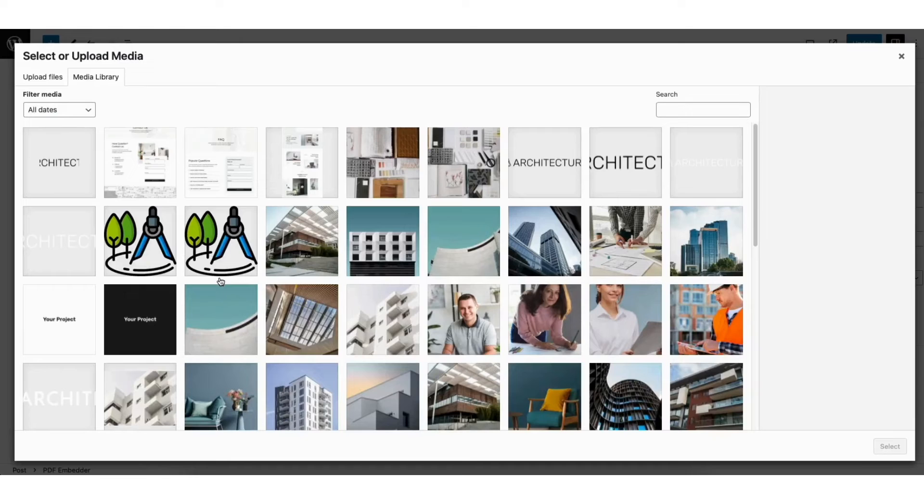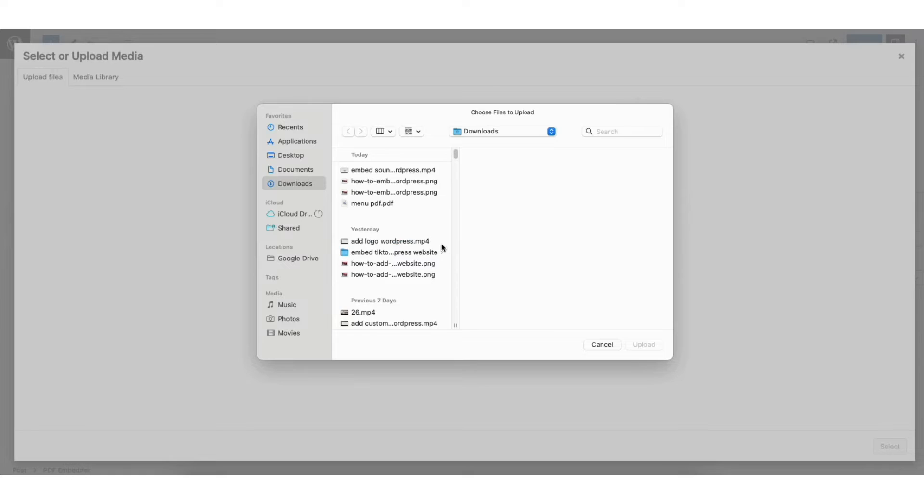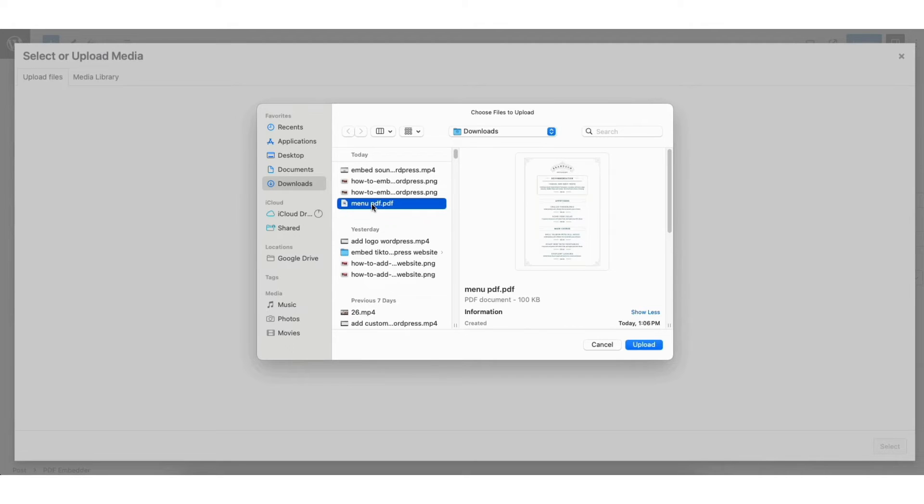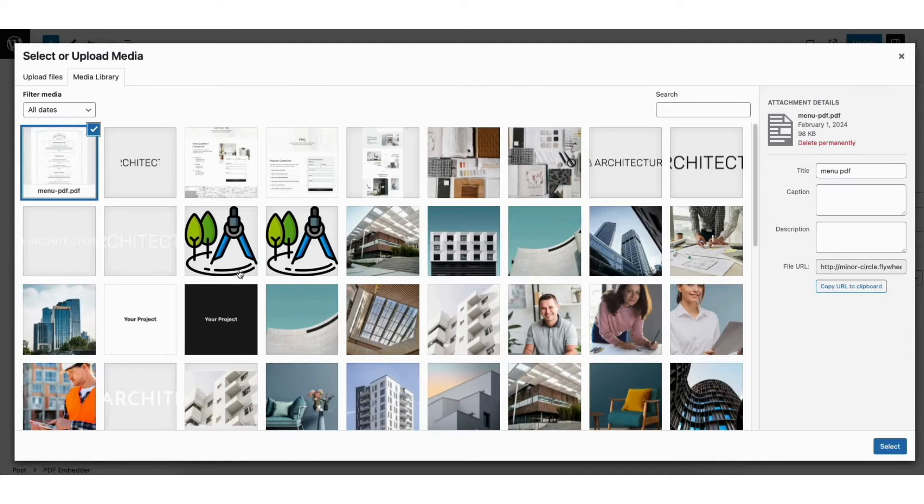Where you see upload files, click select files to upload the PDF file into WordPress. I'll select one I have ready to upload.